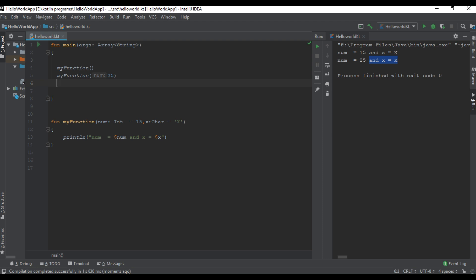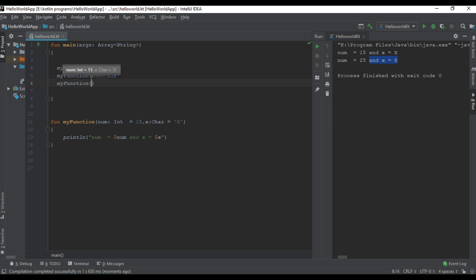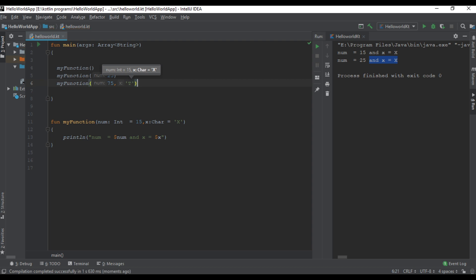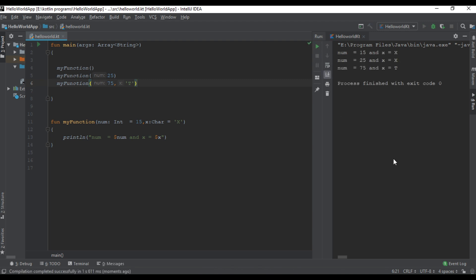Now I am going to overwrite the default values of both parameters. I call myFunction and pass two parameters. In this case we overwrite the default values for the two parameters. You can check the program output — here we overwrite the default values of both parameters.